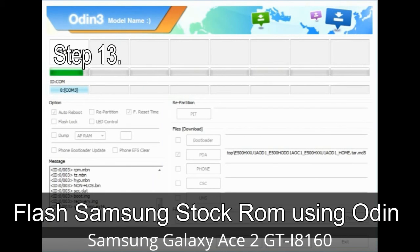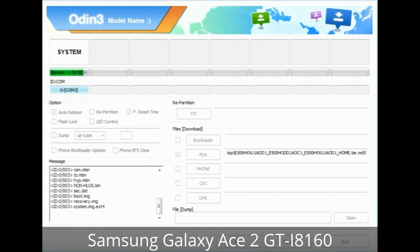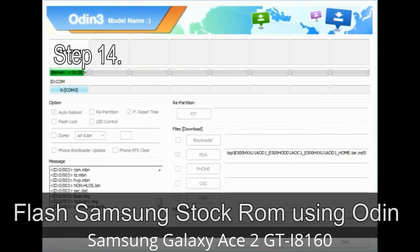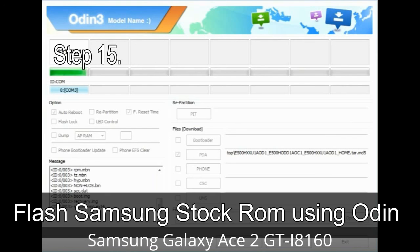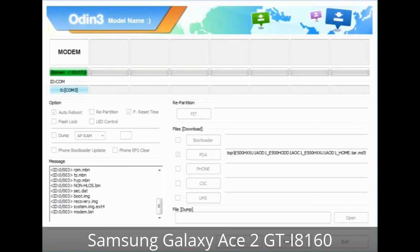Step 13: In recovery mode, perform wipe data / factory reset. Step 14: Once cache data is cleared, select 'Restart phone now' from the recovery menu. Step 15: Your Samsung device will restart without any issue with the stock ROM you have downloaded.